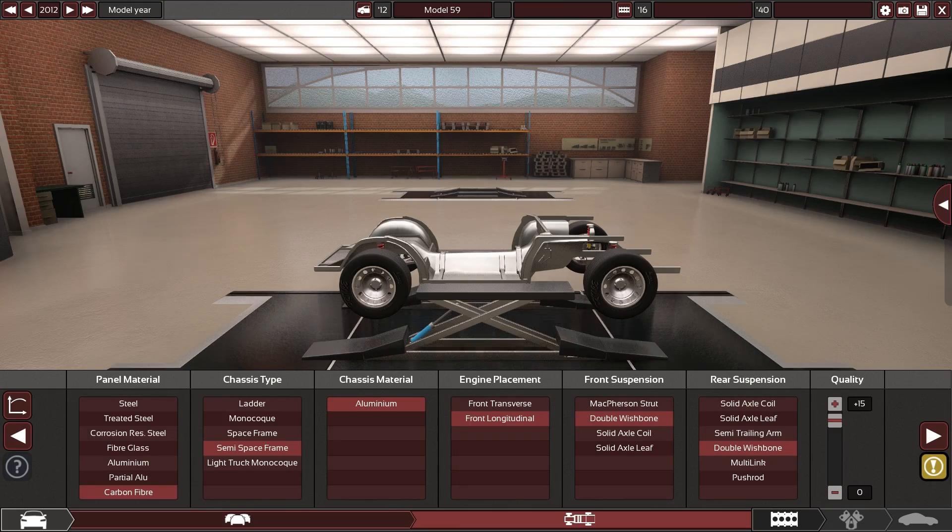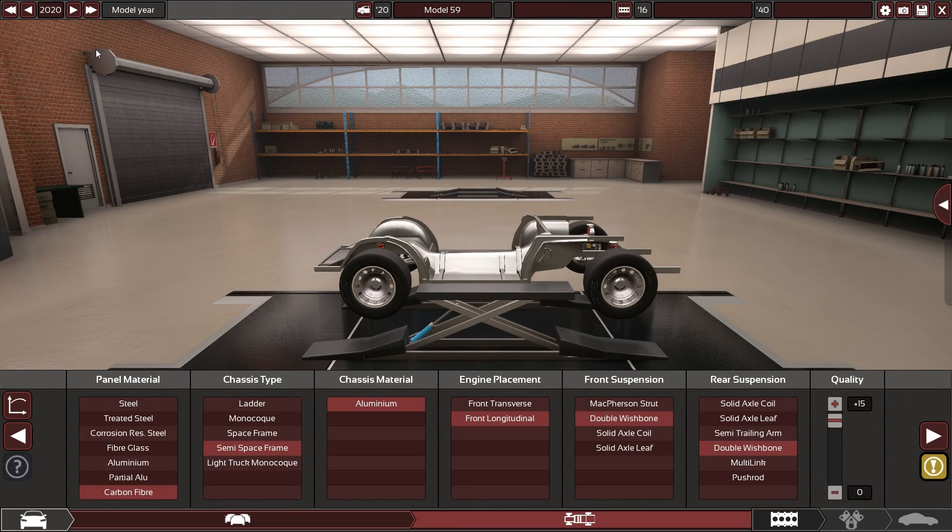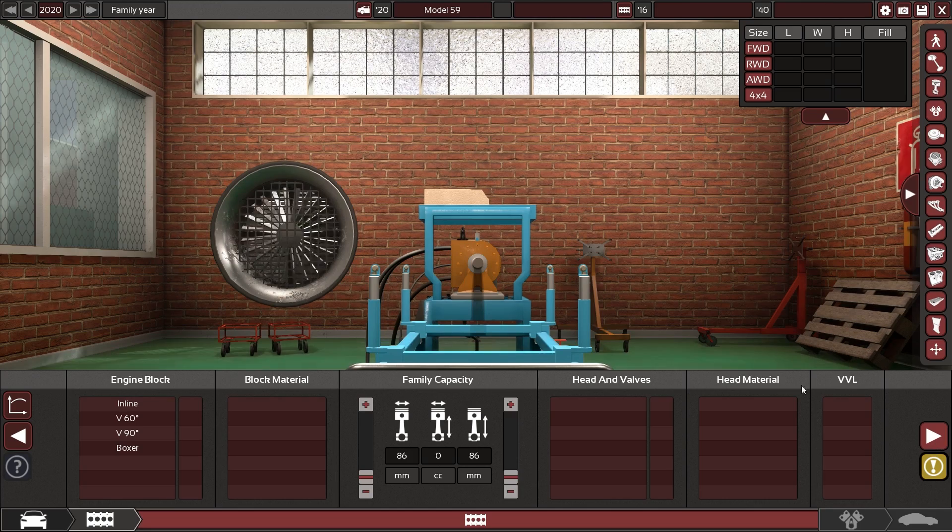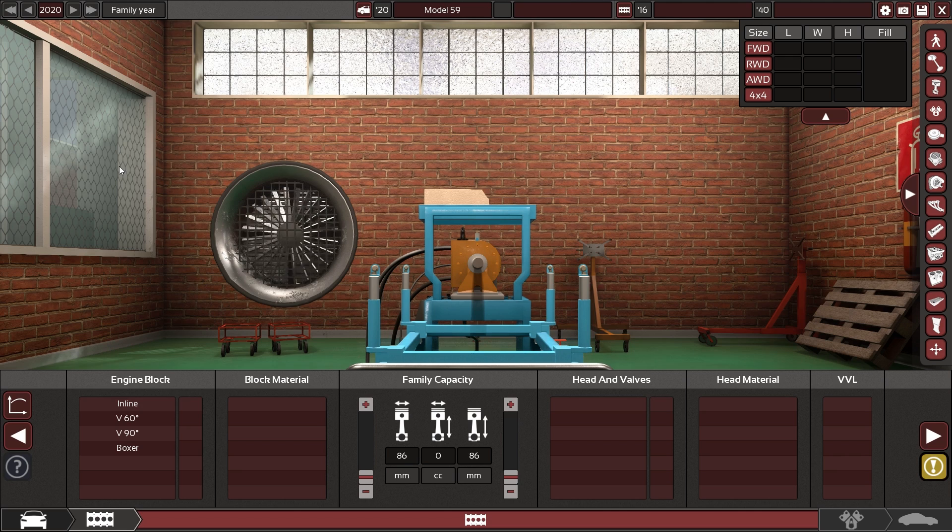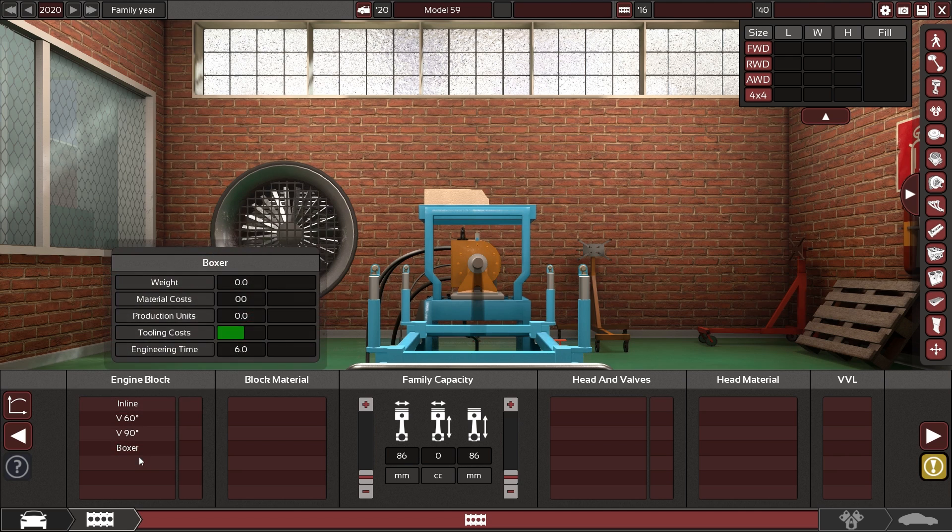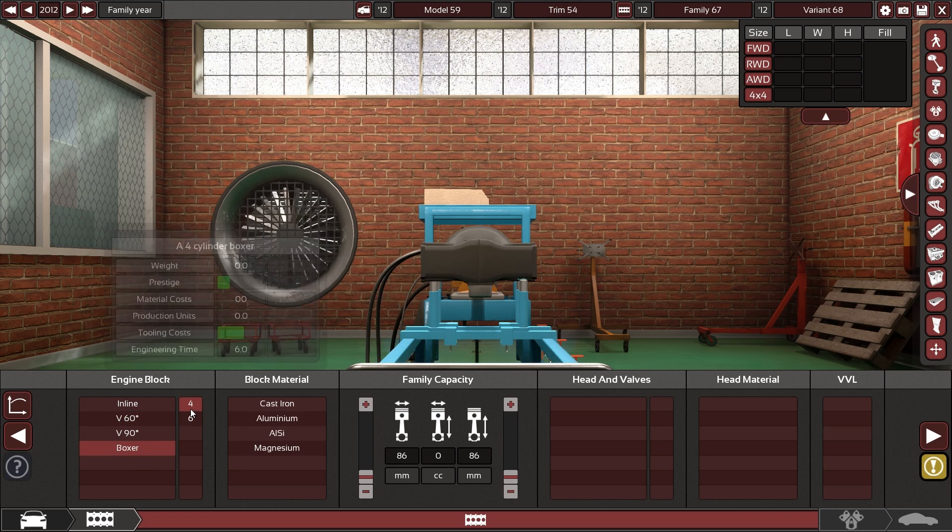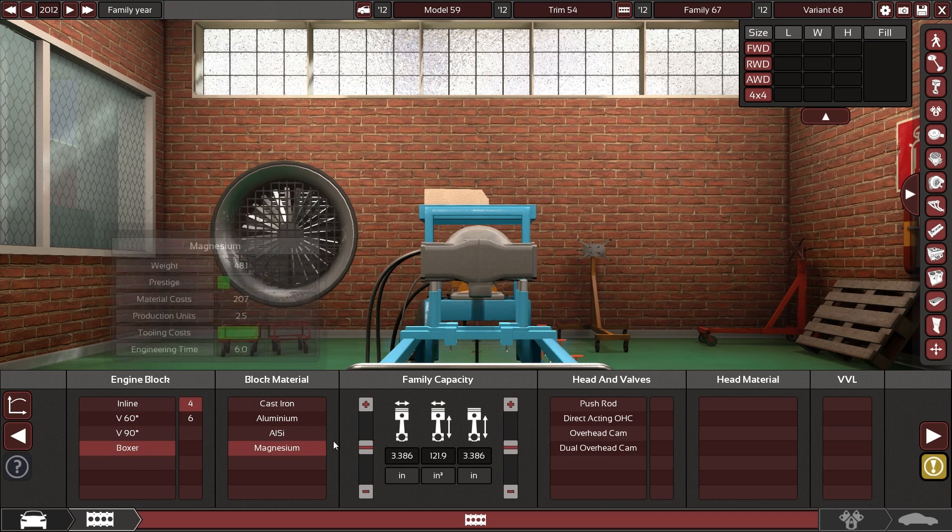Let's not forget the model year should be 2020. Same for the engine. There we go. I'm going to go for Boxer 4.